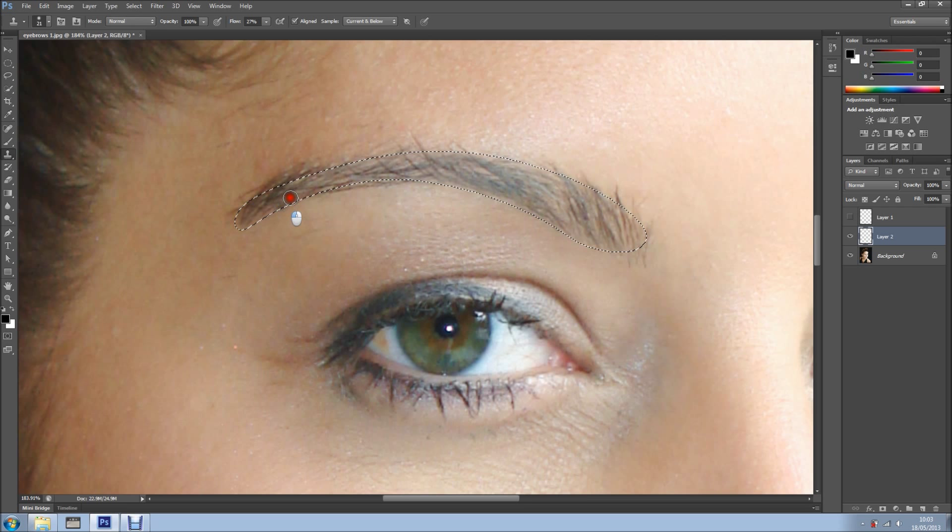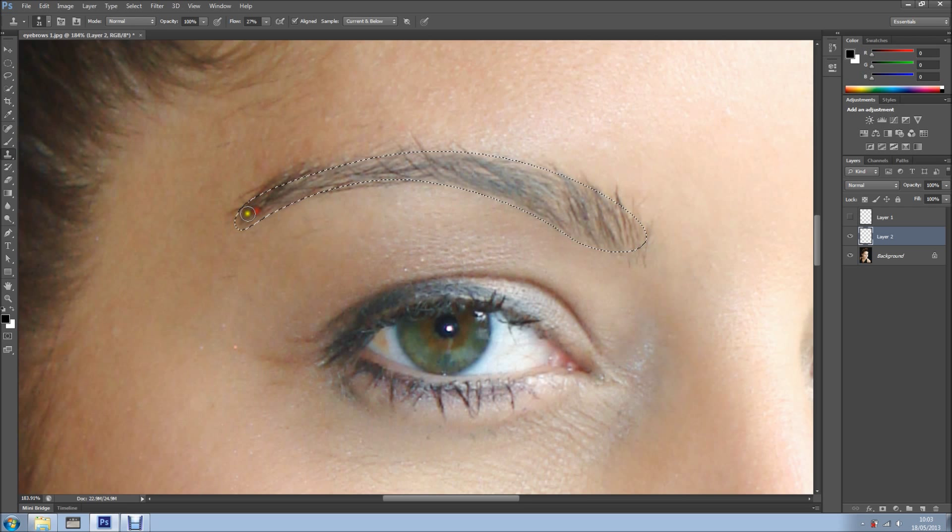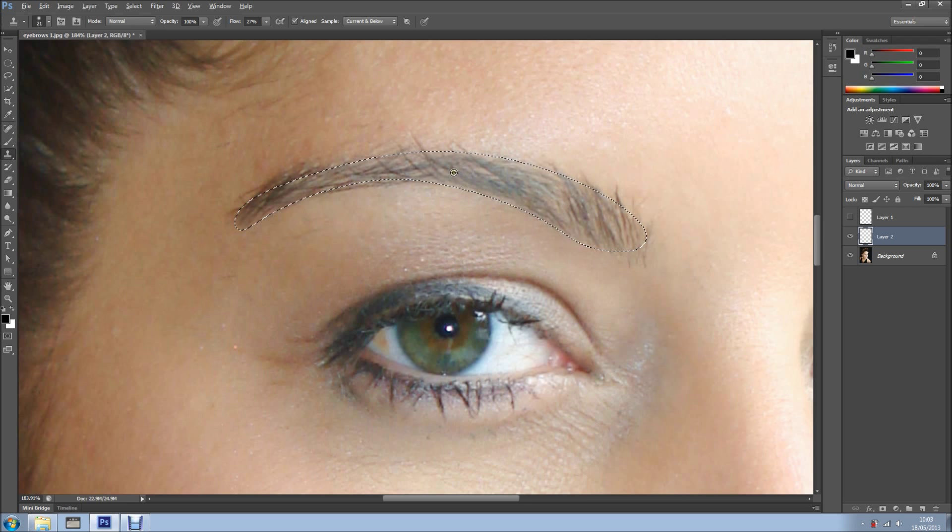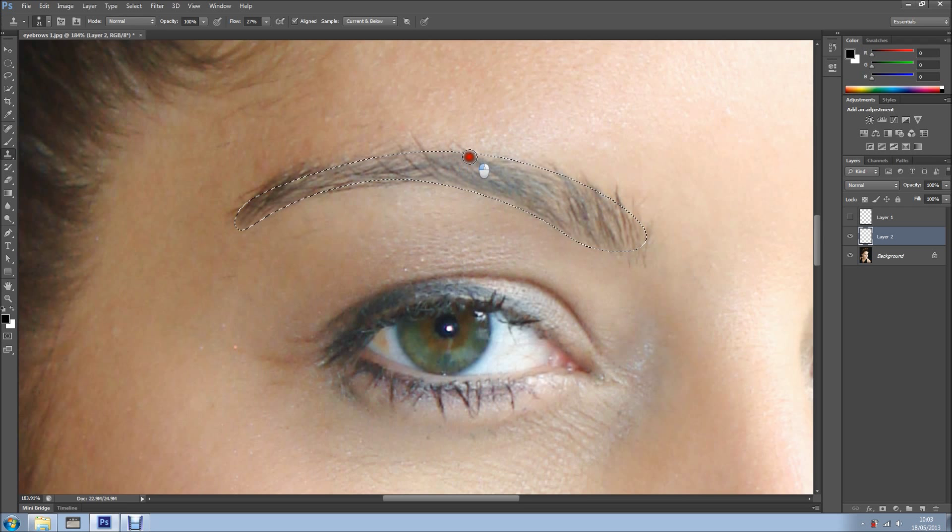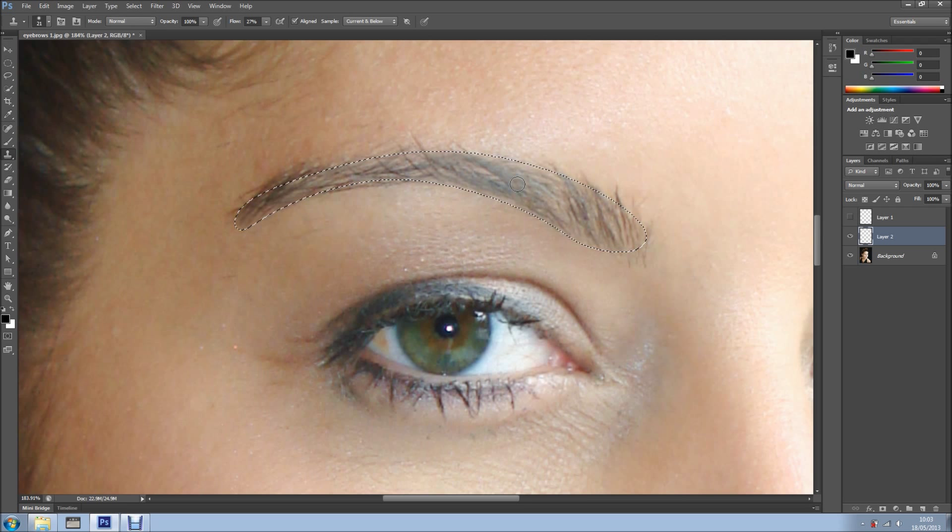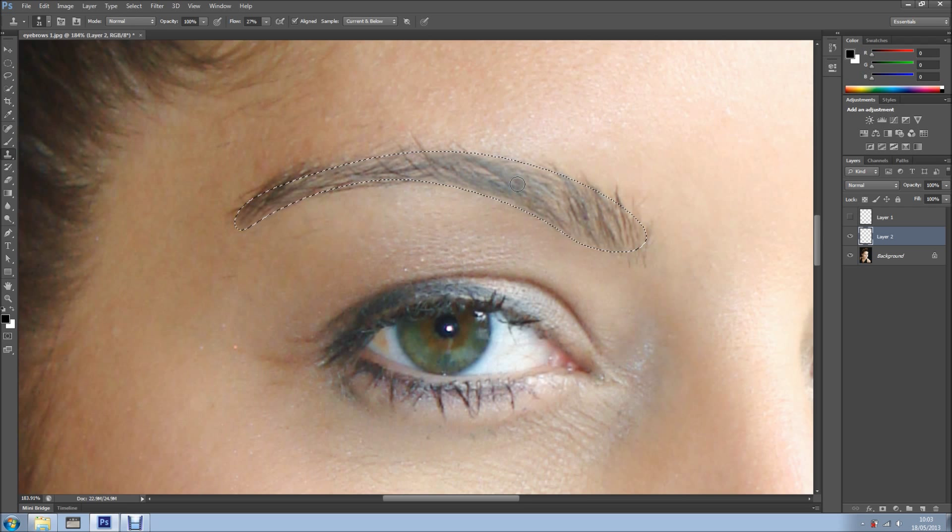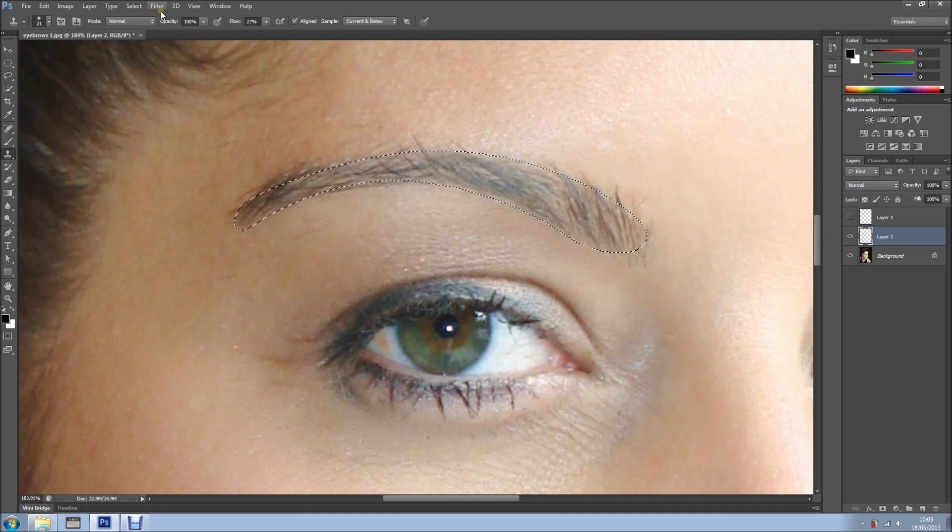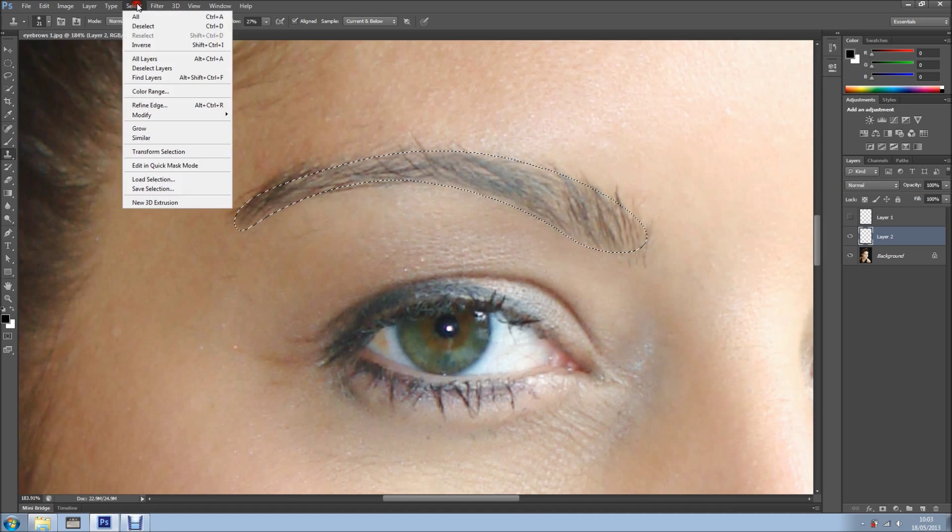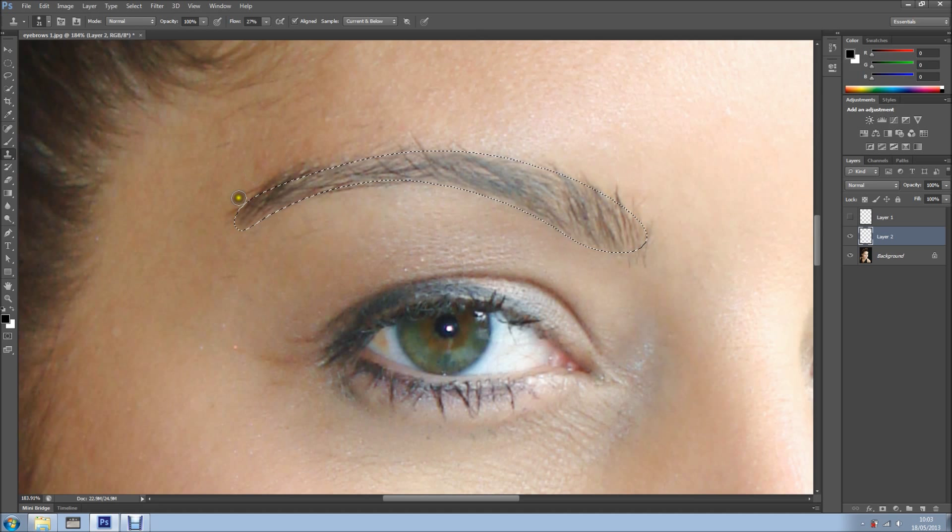Let's get a bit more like so, and there you go. Now, just a couple more here. Now, I'll just invert the selection. Ctrl-Shift-I, Cmd-Shift-I on the Mac, or you can come here, select, and inverse. Now, I'll be working outside the eyebrow.